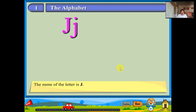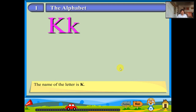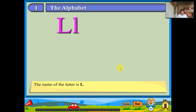The name of the letter is J. The sound of the letter is J. J is for a jug. The name of the letter is K. How do you say the sound? Ker. K is for a kettle. The name of the letter is L. The sound is L. L is for a lamp.